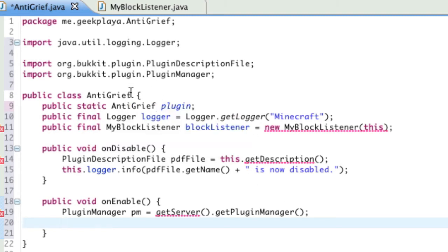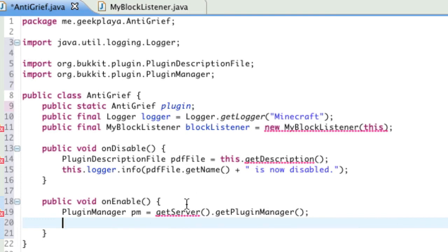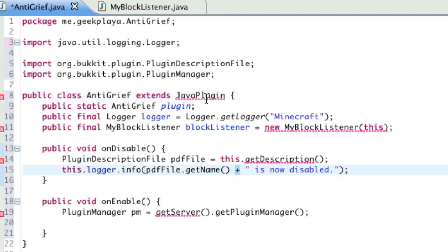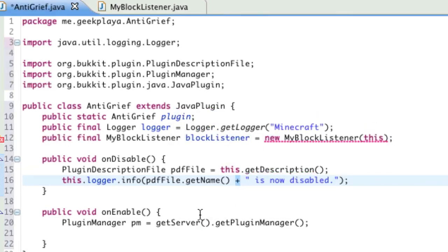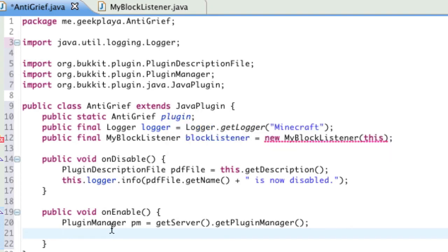The reason why we are getting these right here is because of my own fault. We need to extend the Java plugin. So, don't worry about what that means. It just means that we need to make sure that these work. So, this is right after public class AntiGrief. Type extends JavaPlugin. Import JavaPlugin. And that will fix these messages right here. Don't worry about this one.